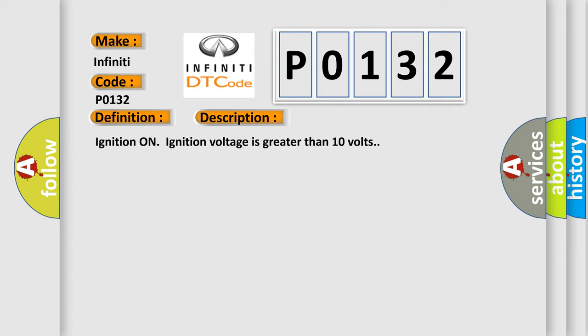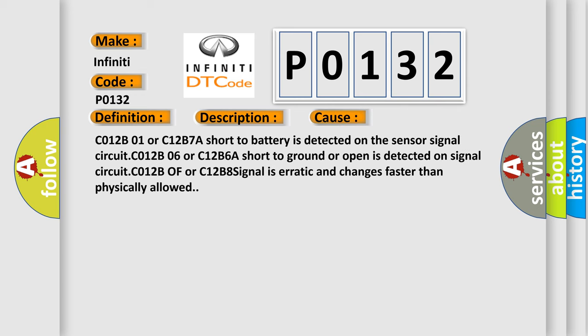This diagnostic error occurs most often in these cases: C012B01 or C12B7A short to battery is detected on the sensor signal circuit. C012B06 or C12B6A short to ground or open is detected on signal circuit. C012B or C12B8, the signal is erratic and changes faster than physically allowed.